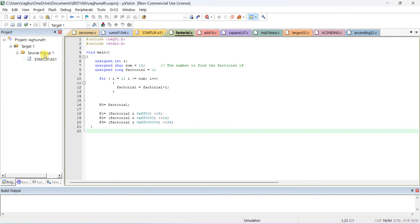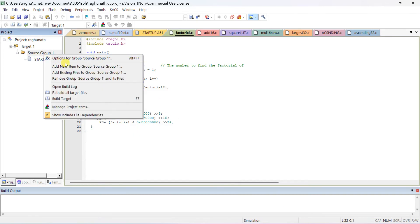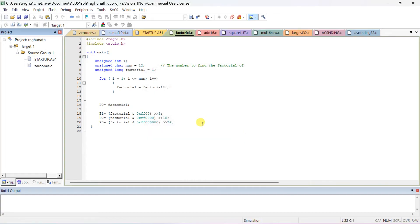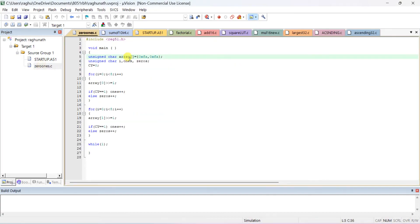Open Keil software. Previous programs are already there. Remove any old files, add a new item to the group, select a C file, and take the program. If a file is already existing, you can add existing files, or open a new file and paste or type this program.